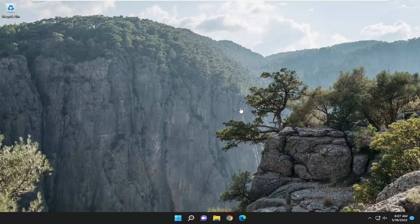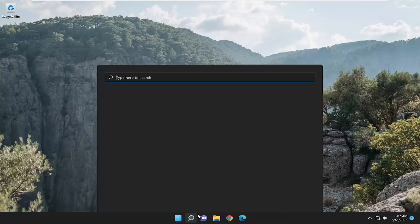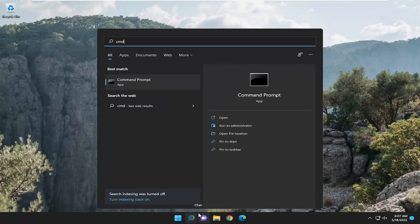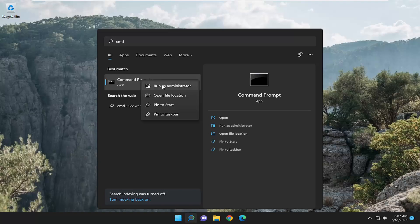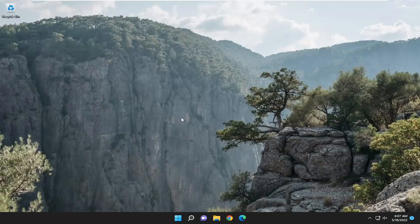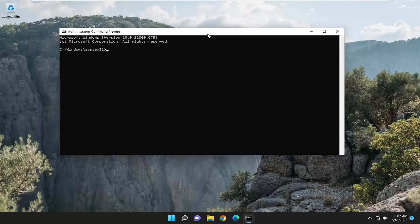One final thing we can do here as well is open up the search menu. Type in CMD. Best results should come back of command prompt. Right click on that and select run as administrator. If you receive a user account control prompt select yes.